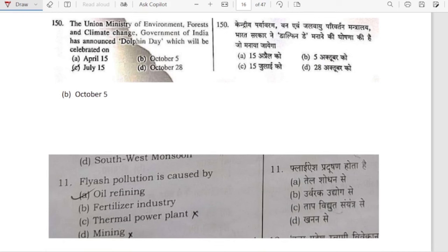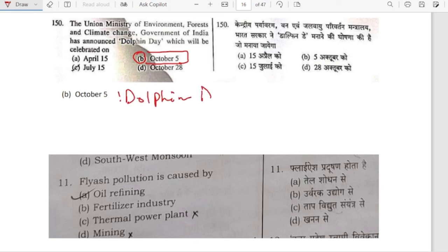The Union Minister of Environment, Forest and Climate Change, Government of India, has announced Dolphin Day, which will be celebrated on October 5. So October 5 is Dolphin Day.